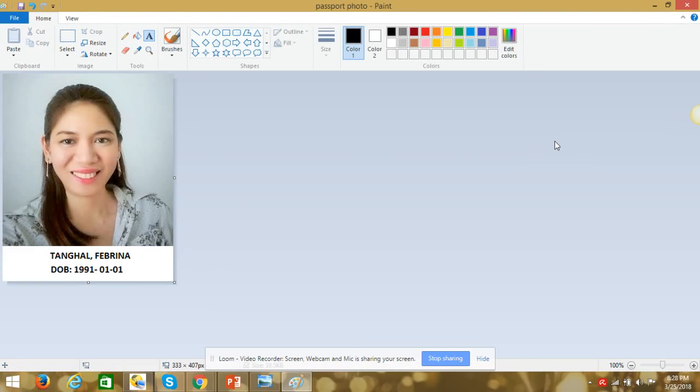Using Paint, you can edit actually your photo with whatever you want. This one, if you want to have a name and a date of birth below the photo. So that's how you use it.